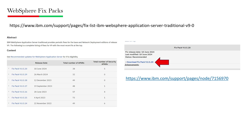You will then be redirected to the next screen where you will see all available fixed packs. As of now, you can see 9.0.5.20 is listed as the latest, released on 18 June 2024. Prior to that you have 9.0.5.19, .18, .17, and .16. You can see how the fixed packs have been incremented — the last digit of the version indicates the fixed pack number.